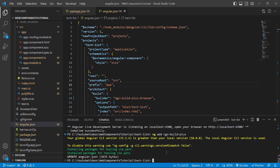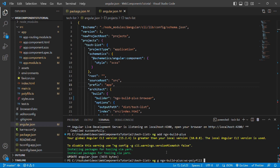Now we'll add the polyfill of ngx-build-plus which will add the web component polyfill in our application. To generate the polyfill, we'll run the command ng g for generate ngx-build-plus colon wc-polyfill.